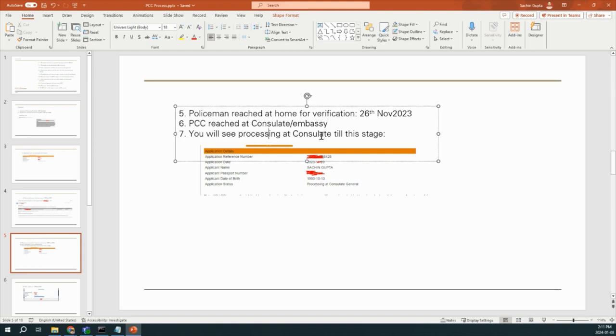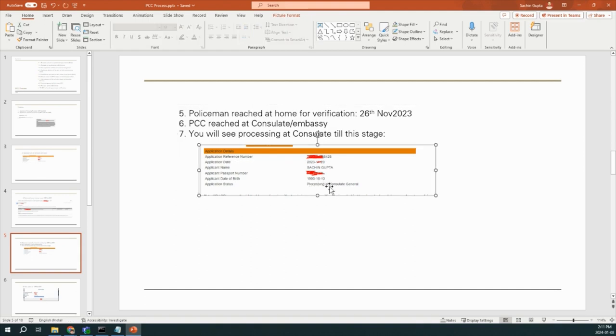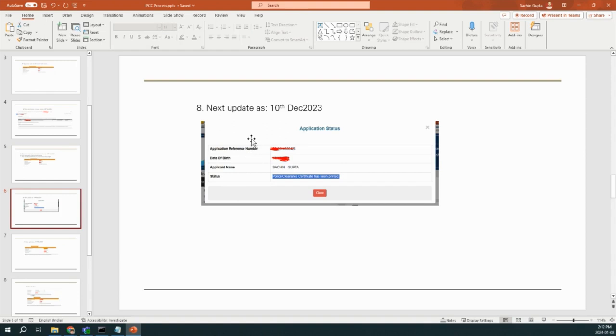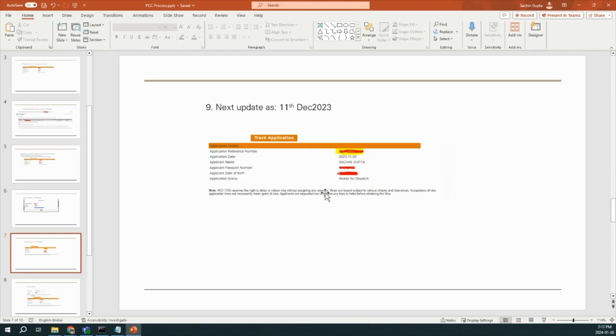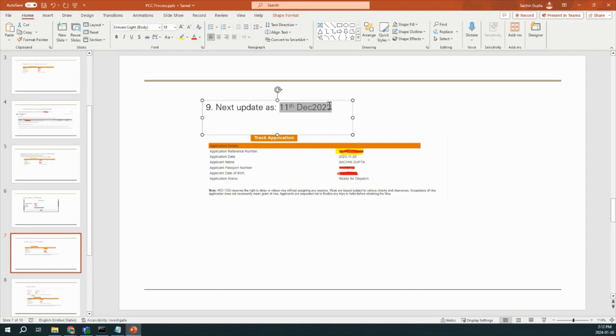At this stage also, if you will check, you will find the status as processing at Consulate General. And the next step was on 10th of December. On 10th of December, I find out that my status is showing as Police Clearance Certificate has been printed. As the next update, I got on the very next day, that is 11th of December, like my application is ready for dispatch.